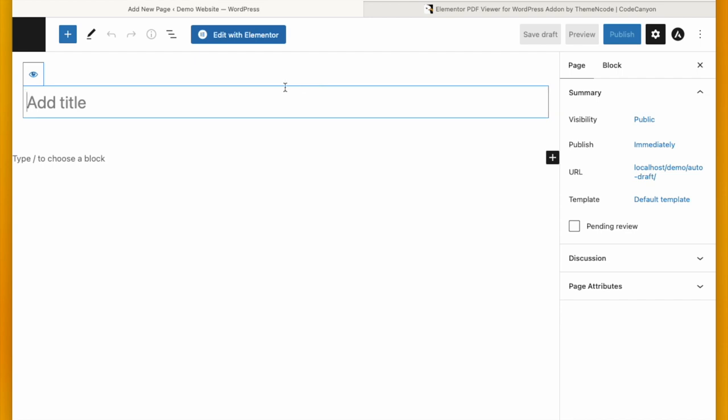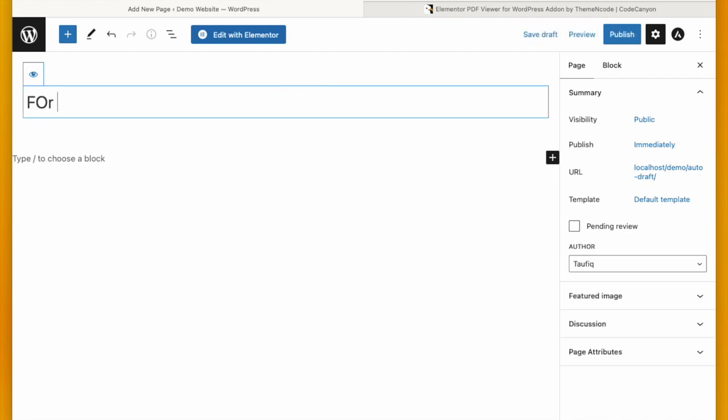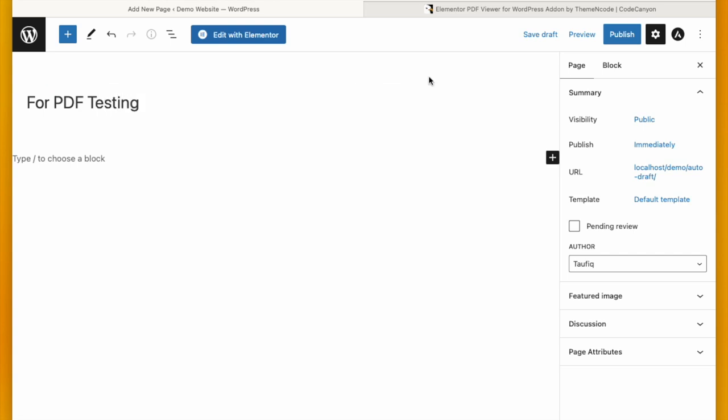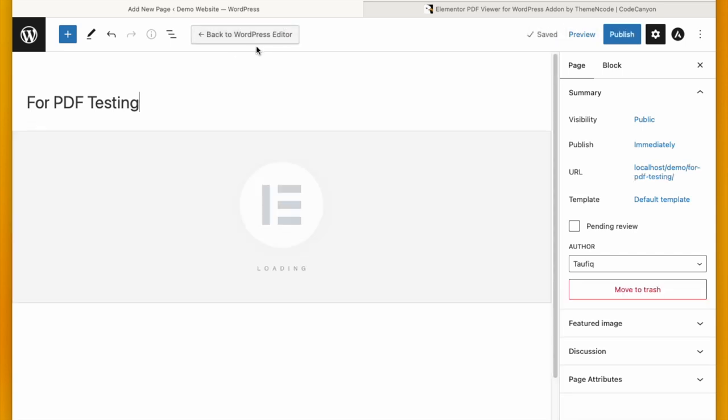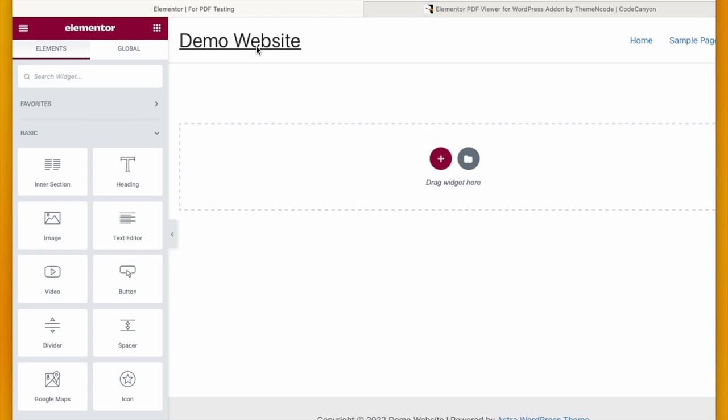So I'm creating a new page called PDF Testing. Click Edit with Elementor. You can search the widget from here. You can type PDF.